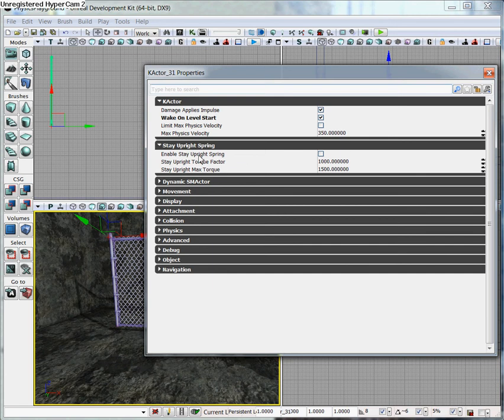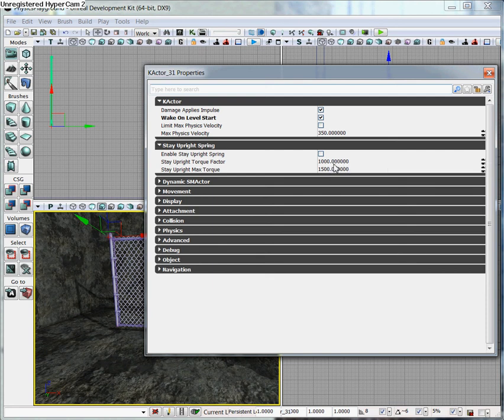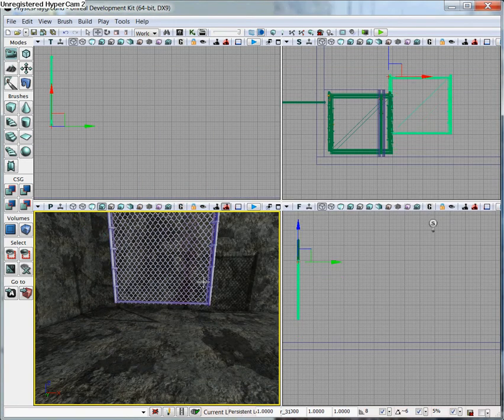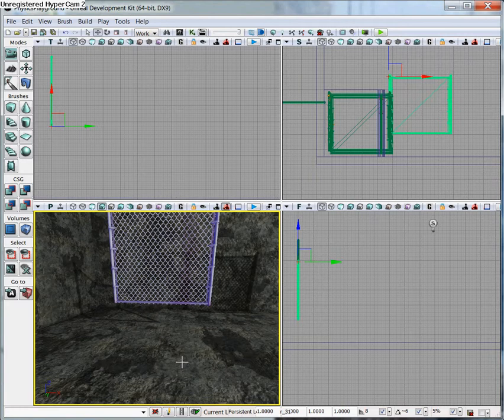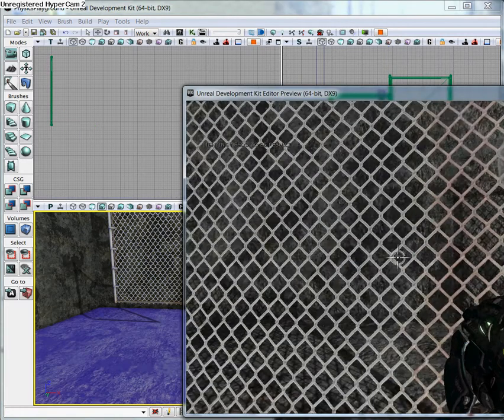You also have the stay upright spring. If you enable this, the gate or the object is going to fight to stay on the z-axis. It's going to fight to stay standing up, determined by these numbers here how strongly it's going to fight. Since we have wake on level start, go ahead and lift this up a little bit so we can see it better. Go ahead and play from here.